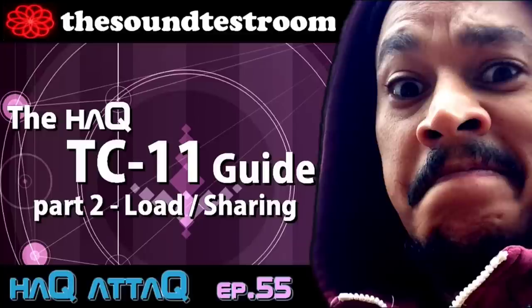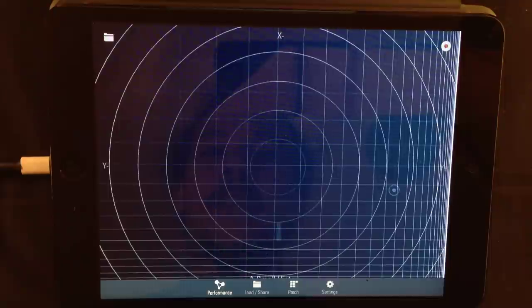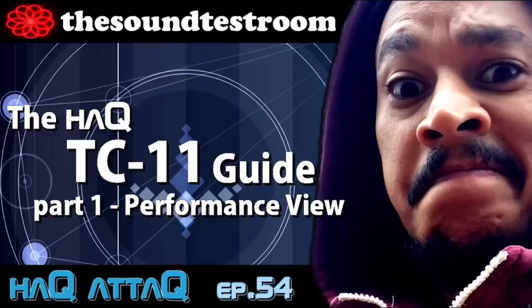My name is Jakob Huck. I'm your host and we are going to continue the TC11 guide. This is part 2 and if you haven't seen part 1 yet, I suggest that you go watch it.